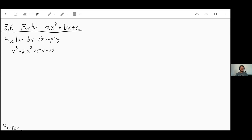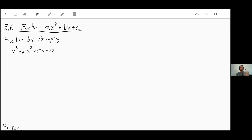Welcome to section 8.6: factoring ax squared plus bx plus c. The easiest way to factor this is going to use something called factoring by grouping, which won't show up until next section in 8.7. So I wanted to give you a quick rundown on how that works before we go into how to factor this form as easily as possible.